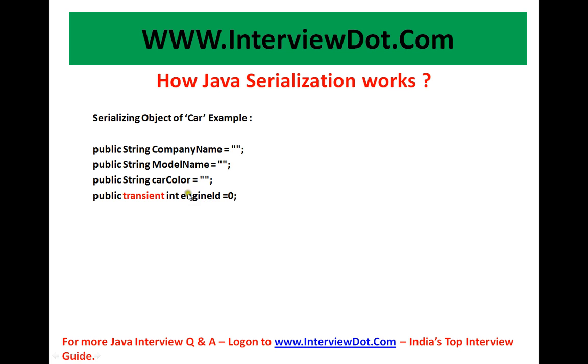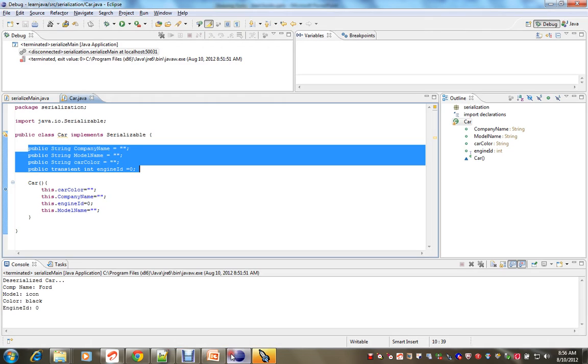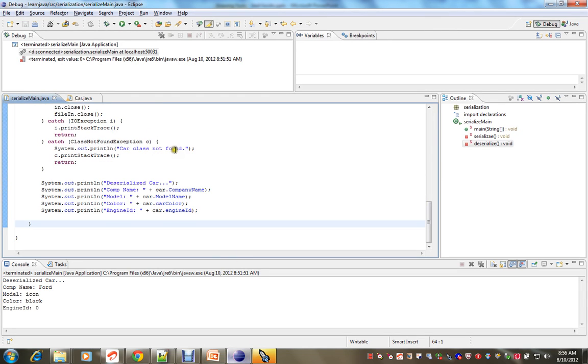I don't want this data to be persisted in the flat file. Let's see what happens. I have created a small example, serialization main.